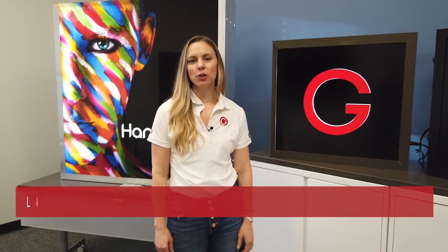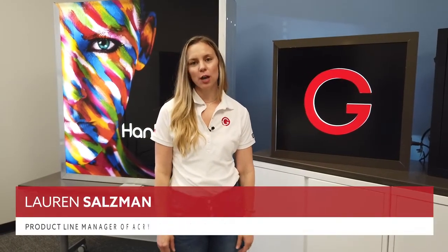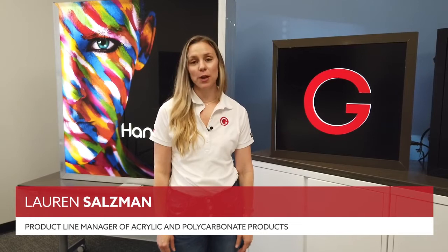Hi everyone, I'm Lauren Salzman, Product Line Manager of Acrylic and Polycarb Products at Grimco.